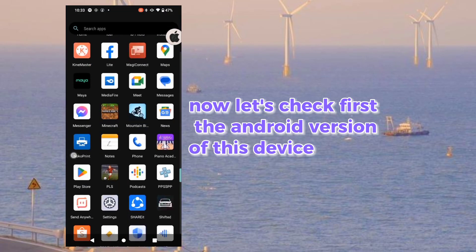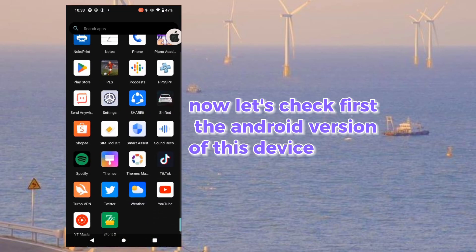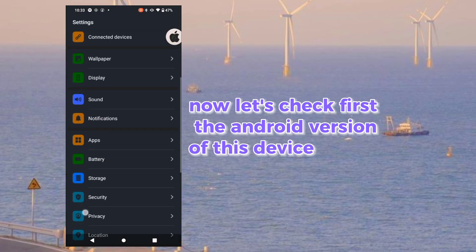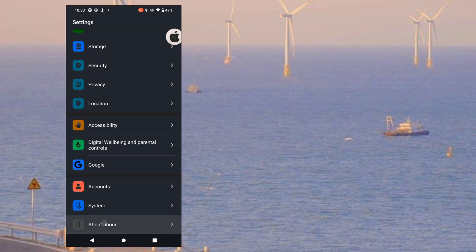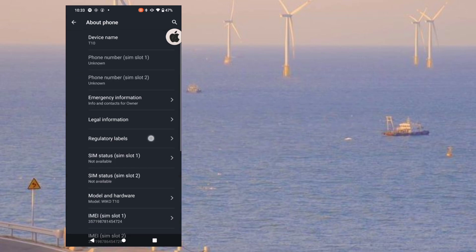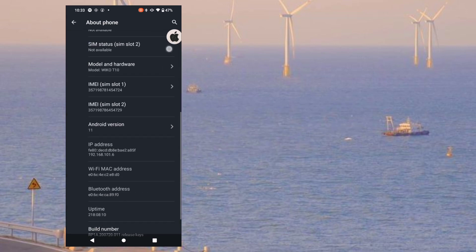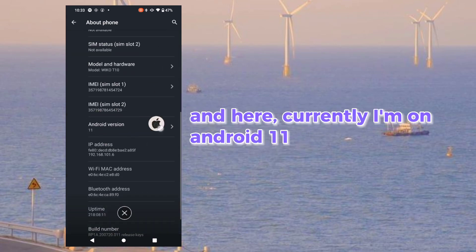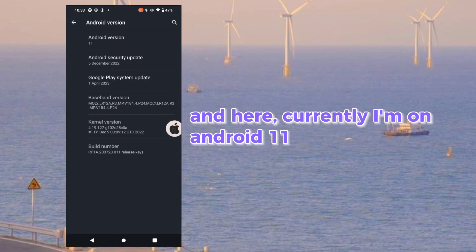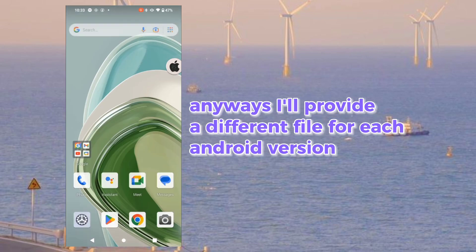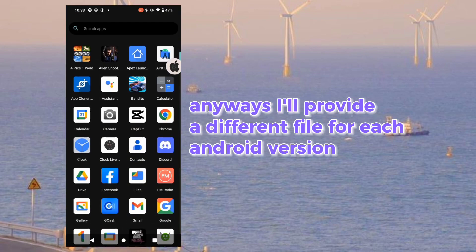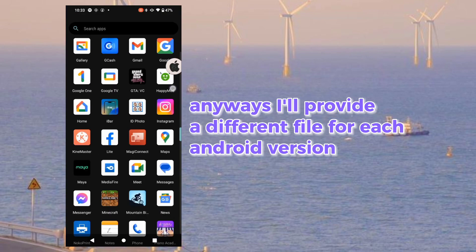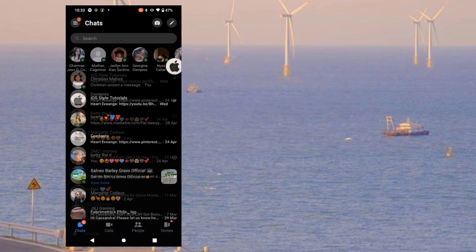Let's check first the Android version of this device. Currently I'm on Android 11. Anyways, I'll provide a different file for each Android version.